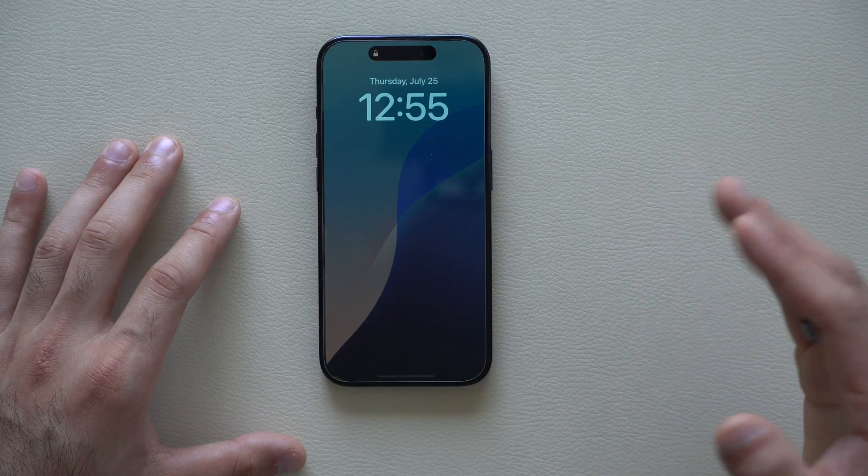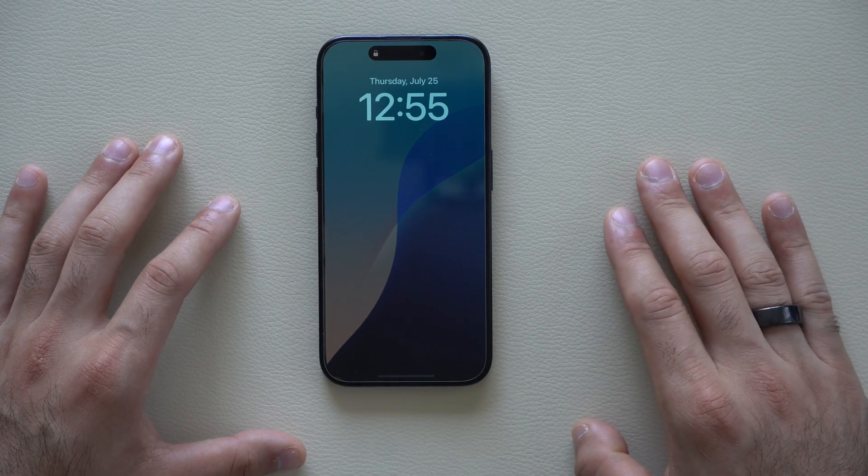That covers all the new updates worth discussing. For compatible devices: if you have an iPhone XS or newer, your phone is compatible. The same applies for the second-generation iPhone SE.